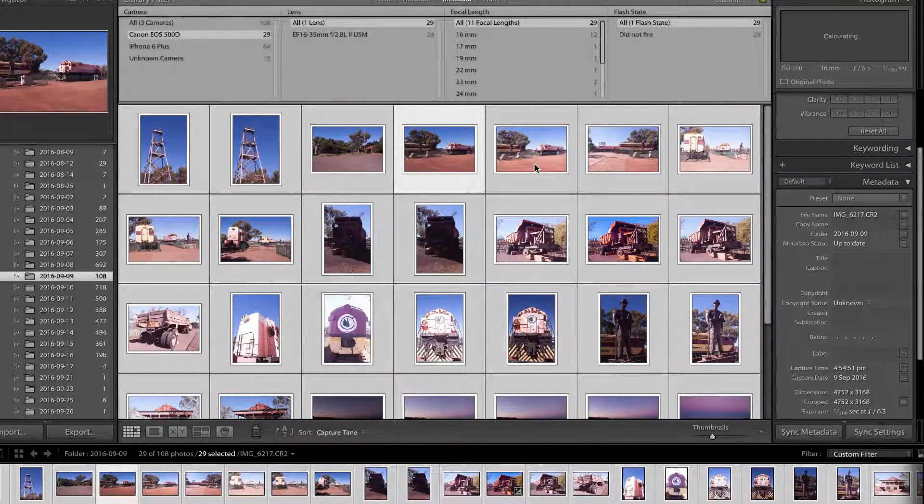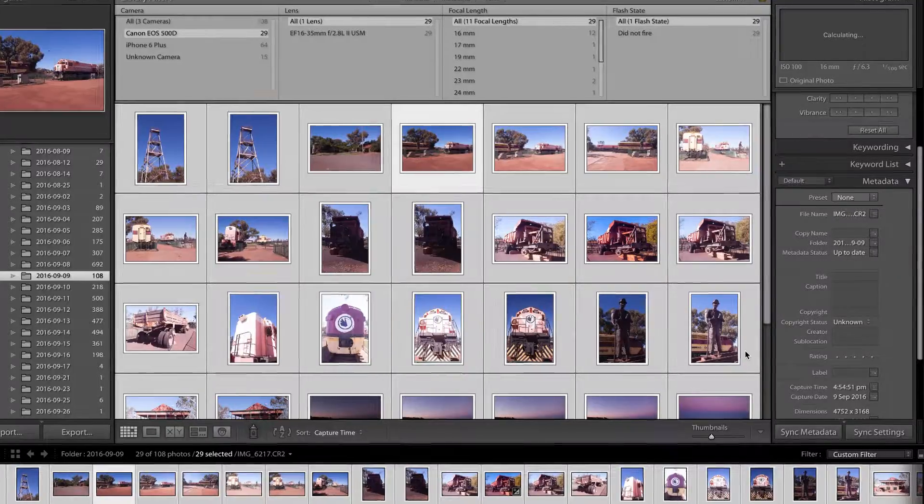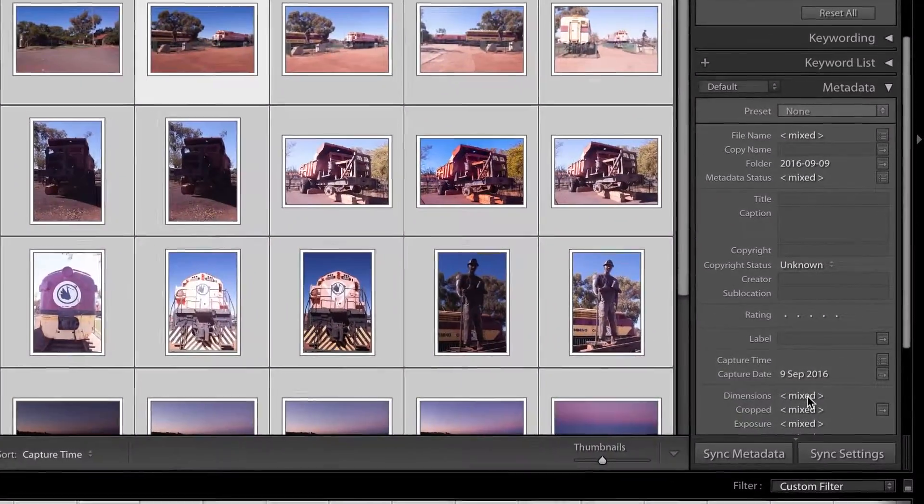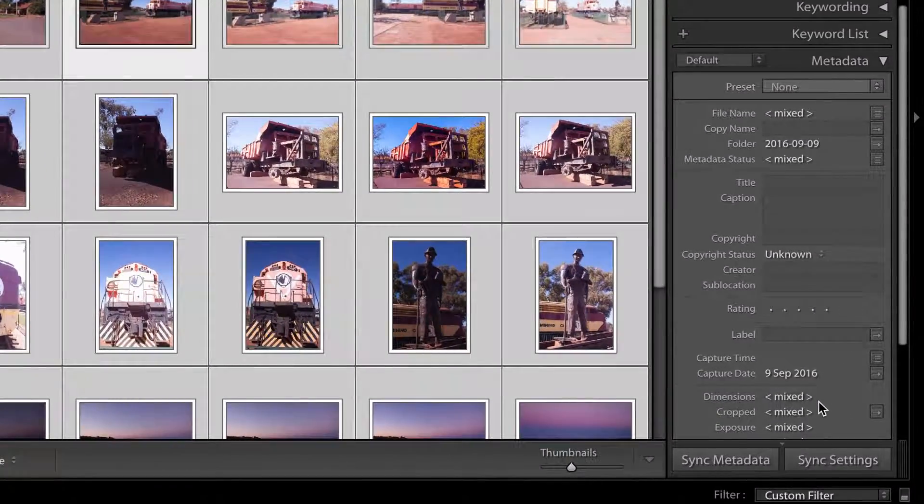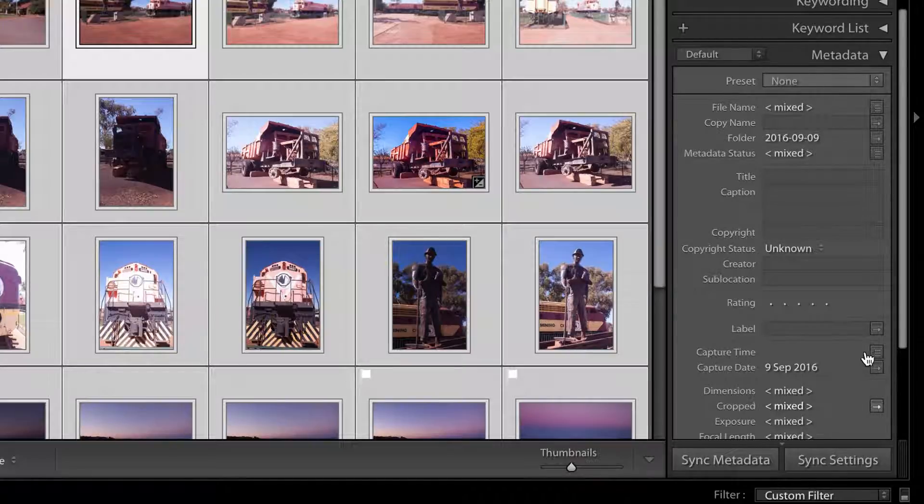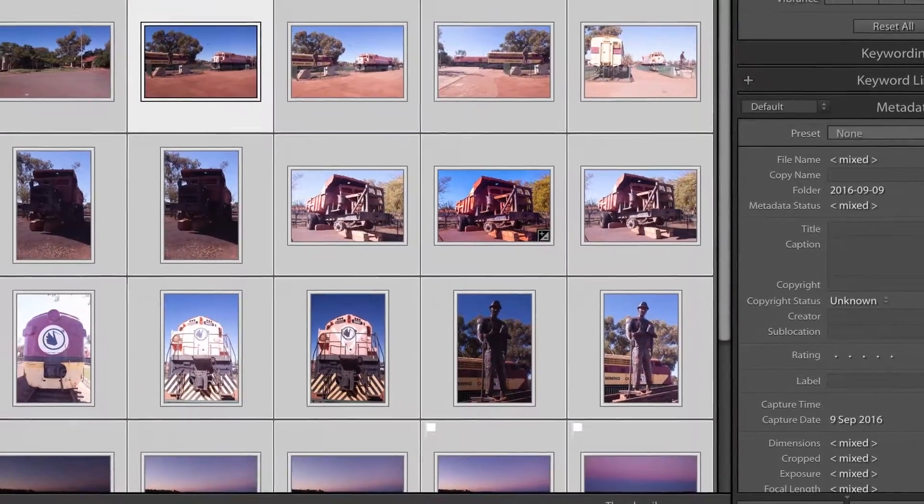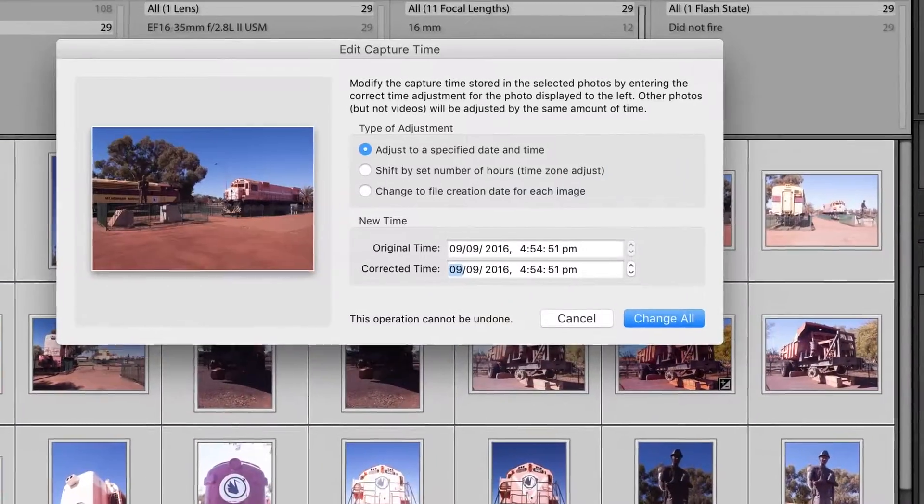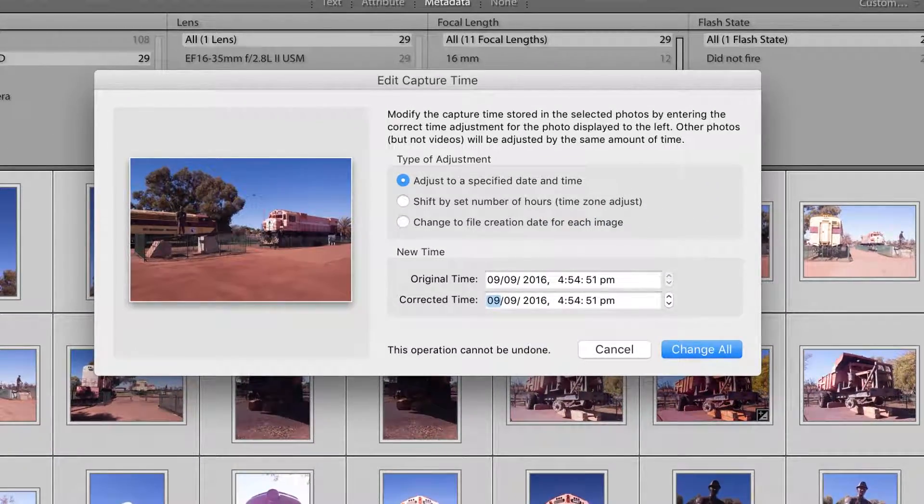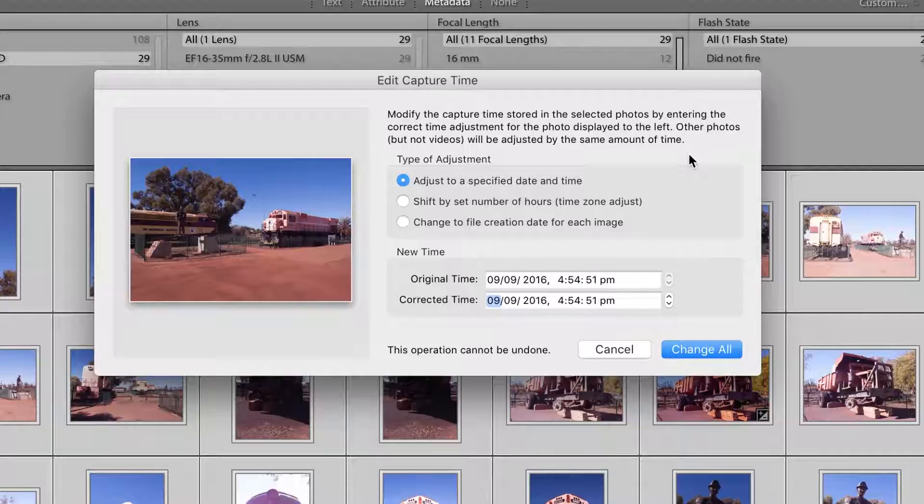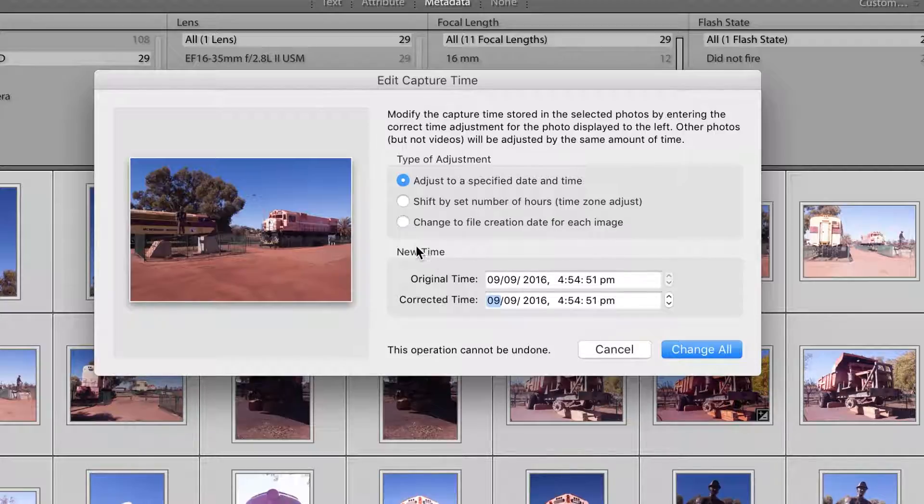Now that I've selected them all, I want to come down to my capture time here, and you'll see you've got this little icon off to the right of it. If you click on that, it'll pop up your edit capture time window, and you can edit it in three different ways: adjusting it to a specified date and time, shifting it by a set number of hours which is a time zone, or you can use change to file creation date.